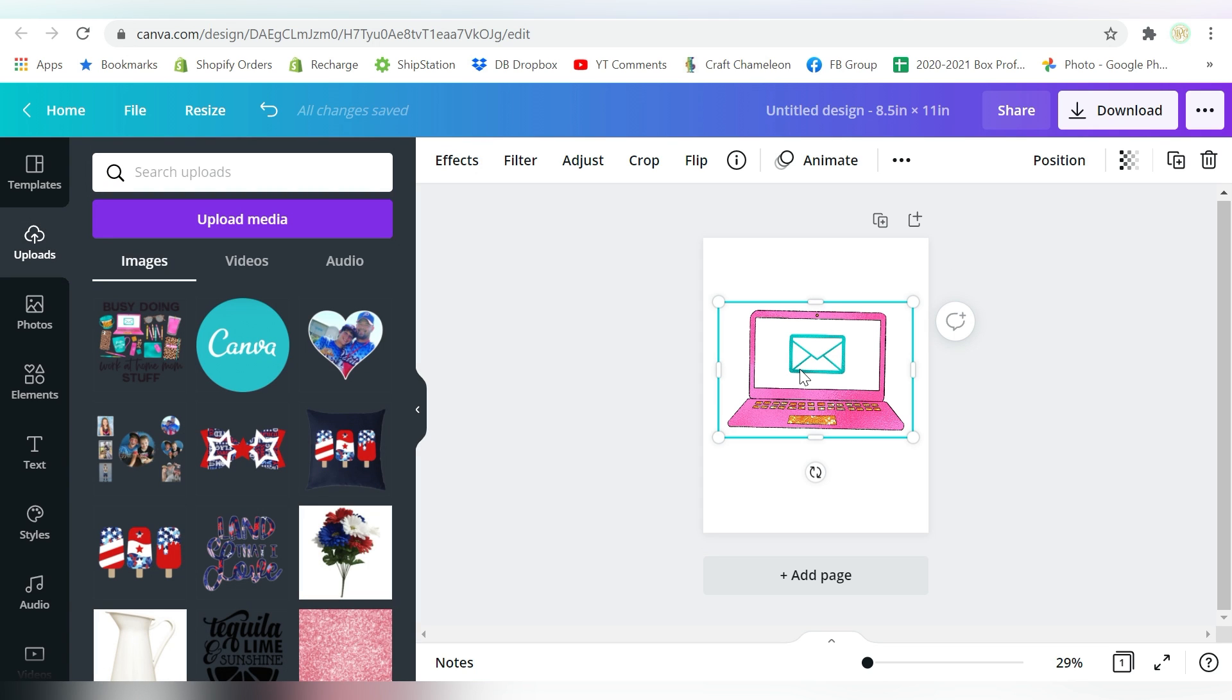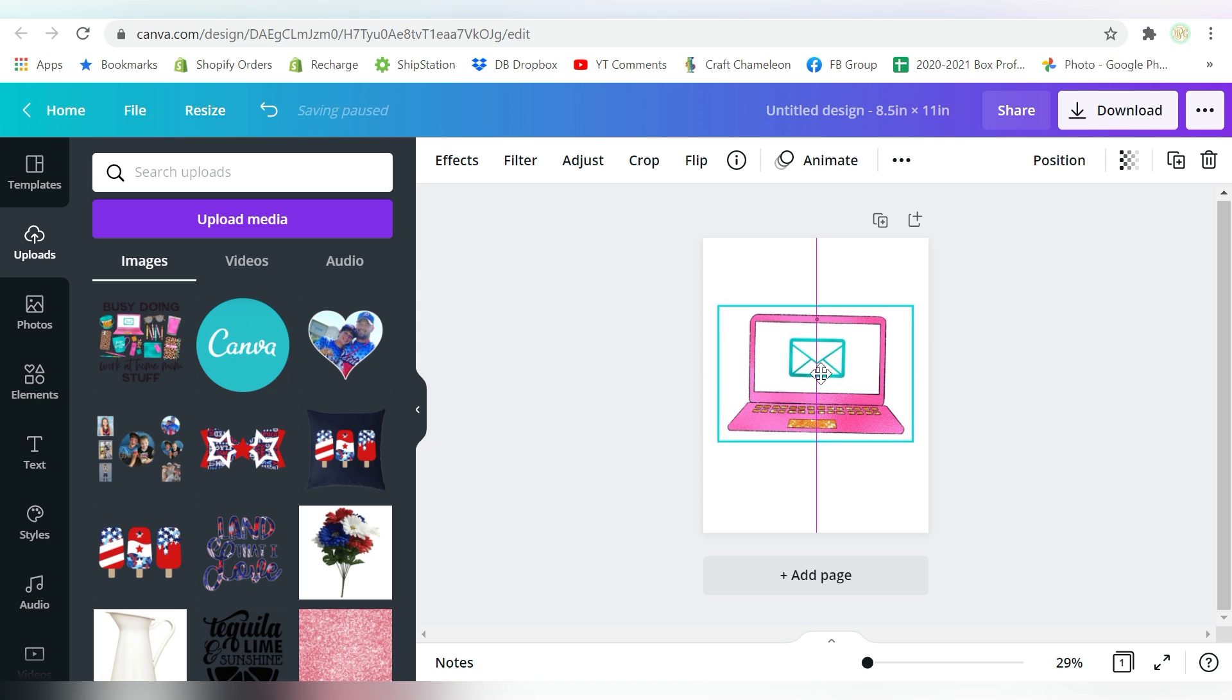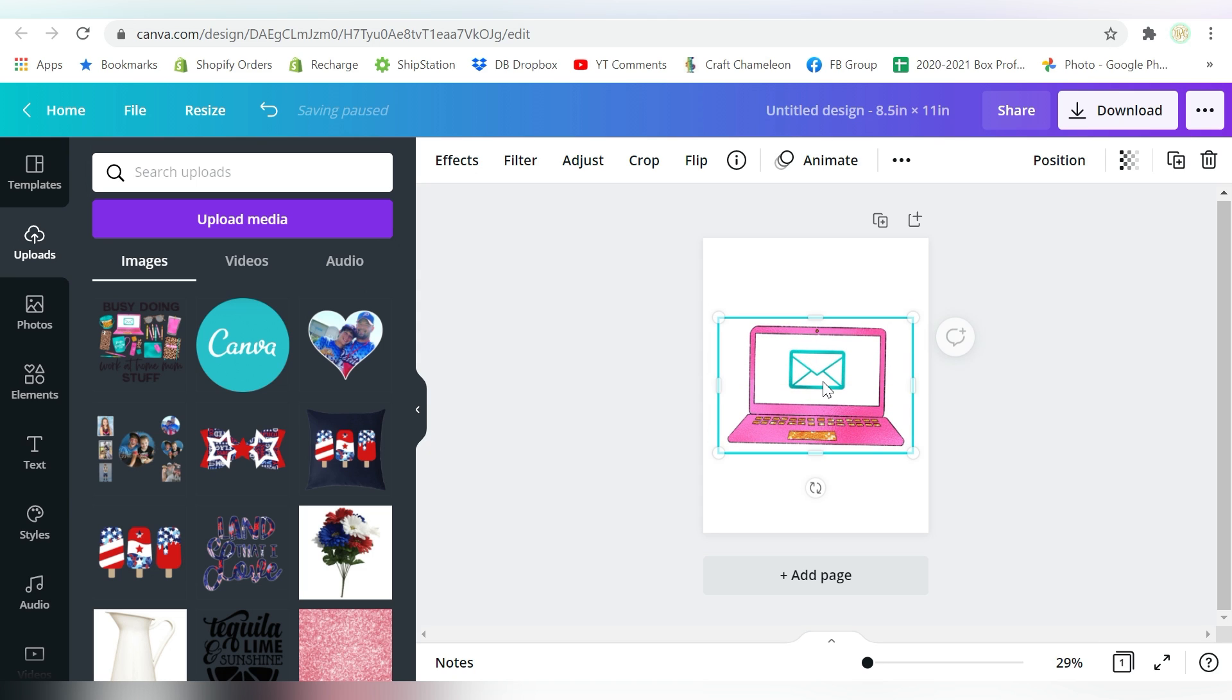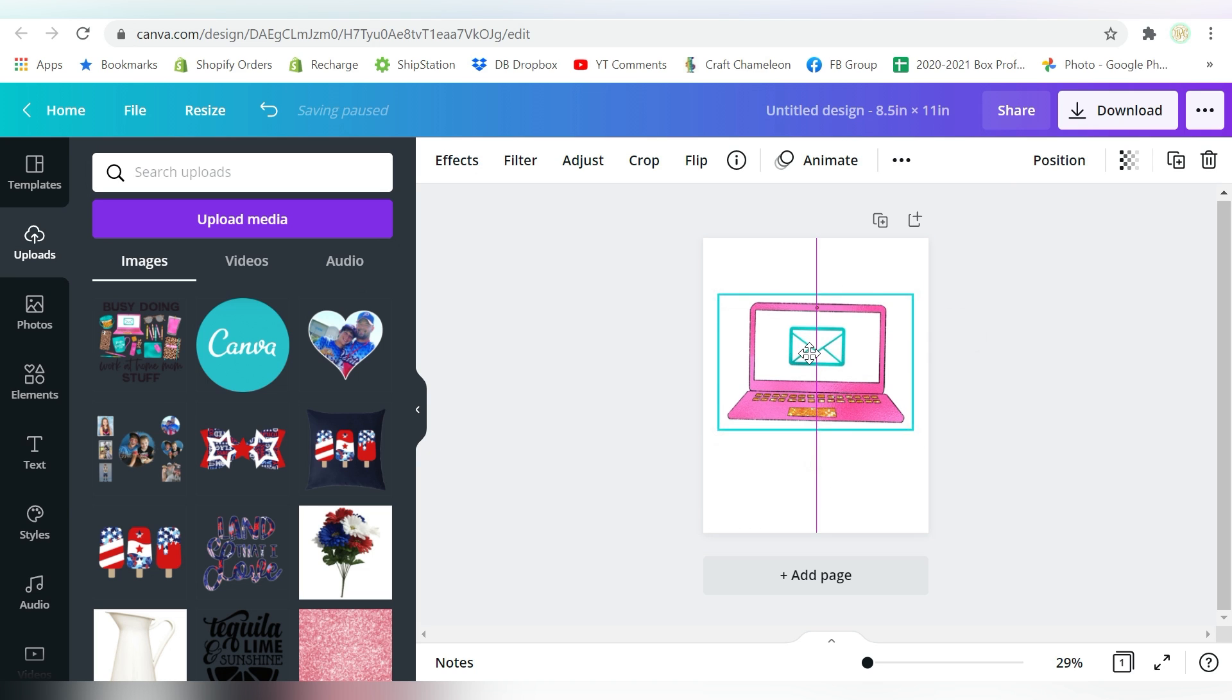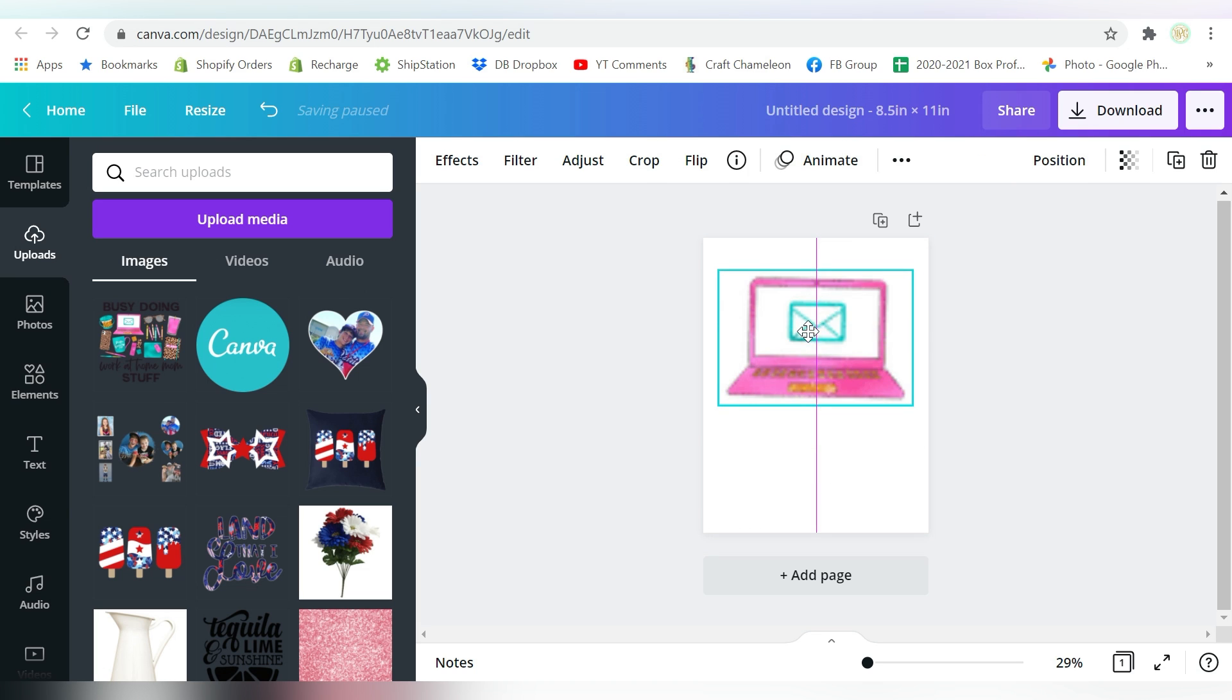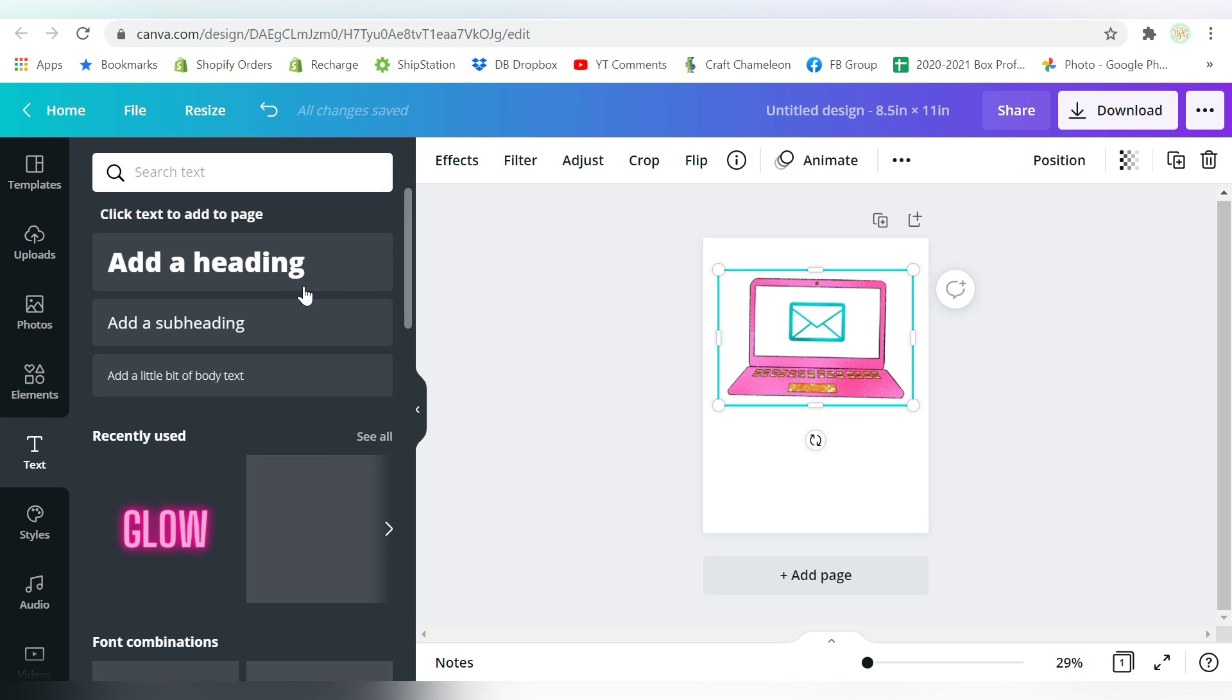Now like I said, that was actually a completed design. So it's definitely something you could use. But I just really like the laptop. The laptop is what drew me. And then what I want to show you is adding some text.